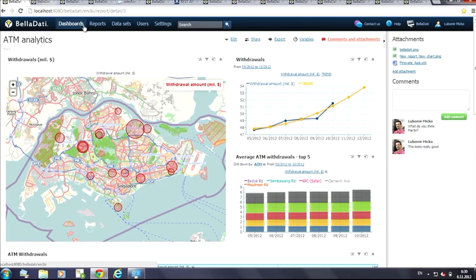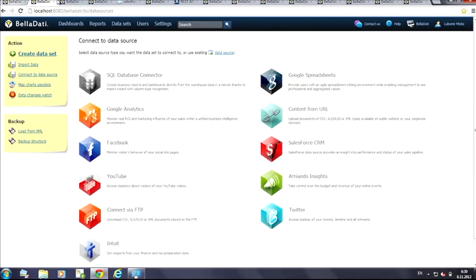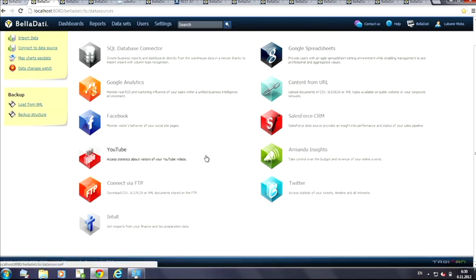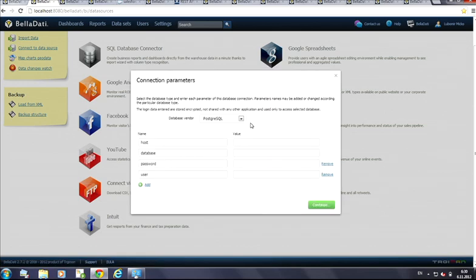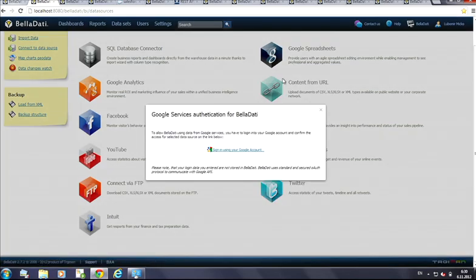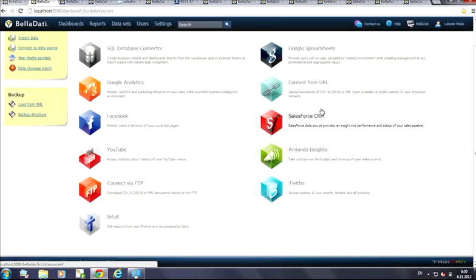With Bellratti, you get a set of ready-made data connectors. Bellratti lets you combine data from Intuit QuickBooks, a huge Oracle database, or you can connect to a simple Excel spreadsheet. You can also connect to the SAP data warehouse if you need.